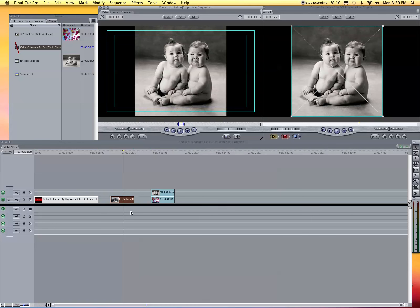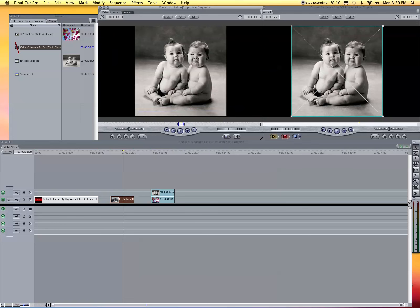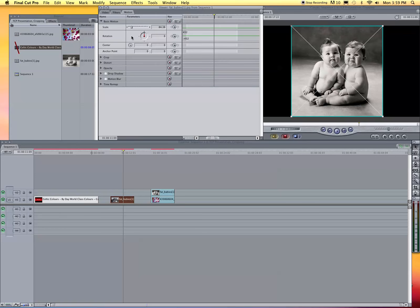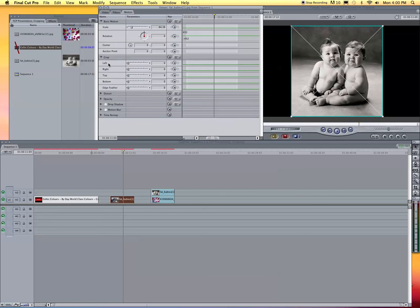I have a picture here of two babies. You go to Motion, then come down to Crop, and it's all here.